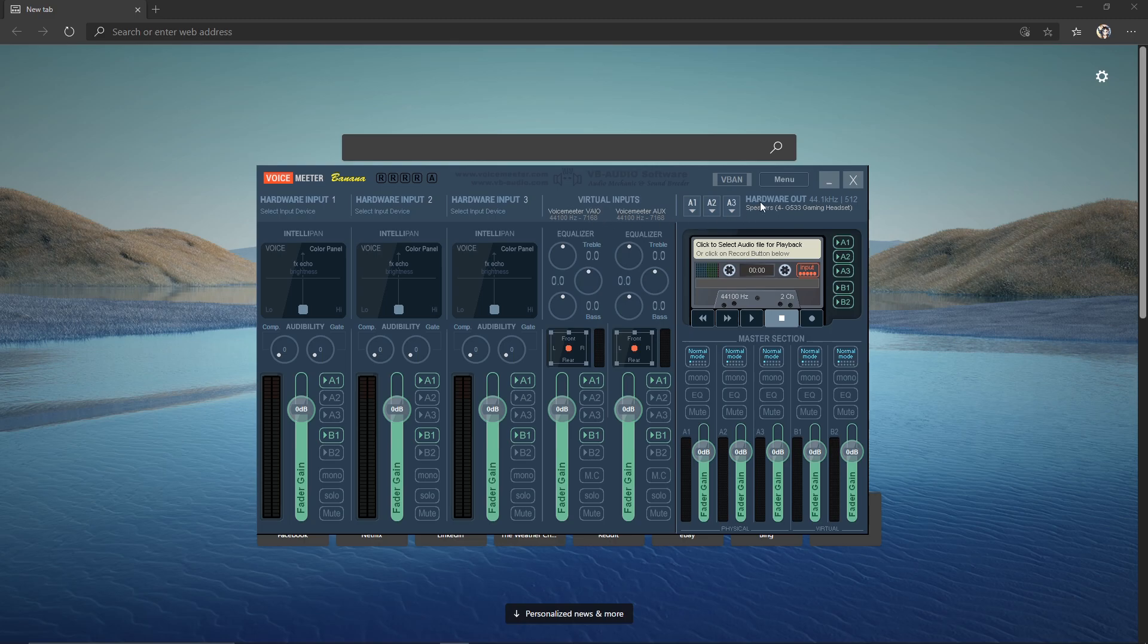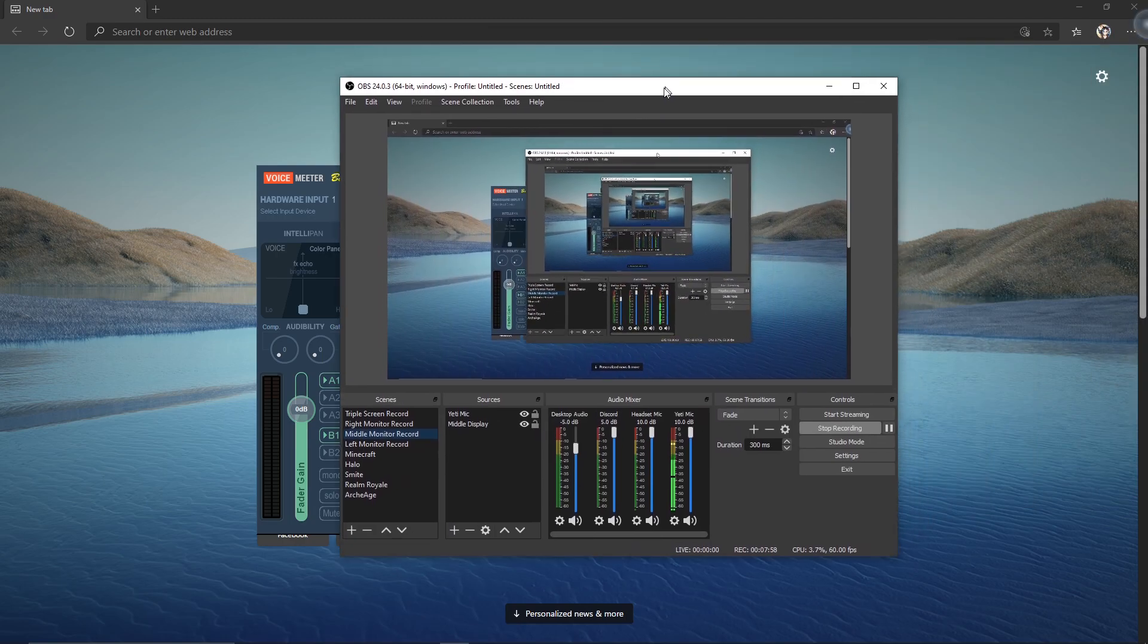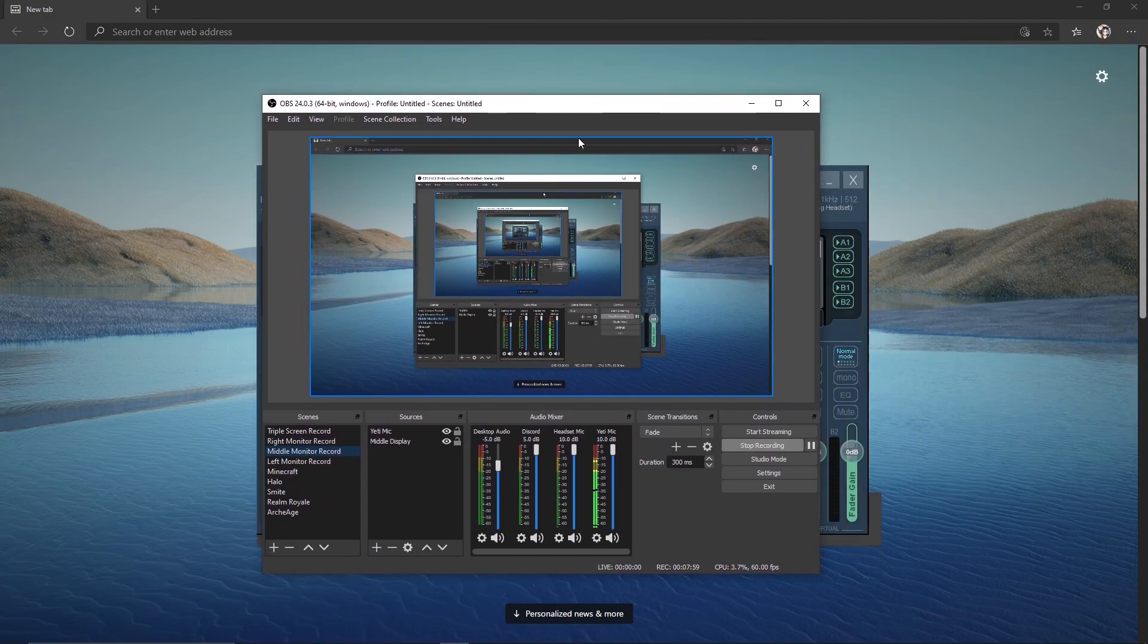Now that it's in a separate output, we can go ahead and look at our OBS.